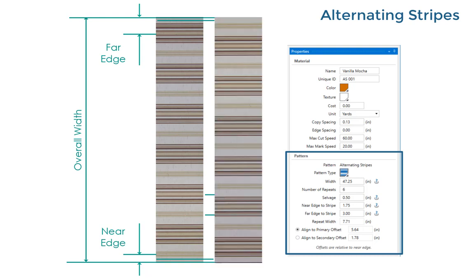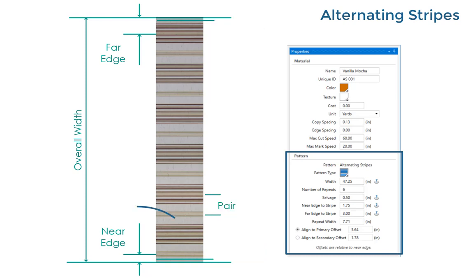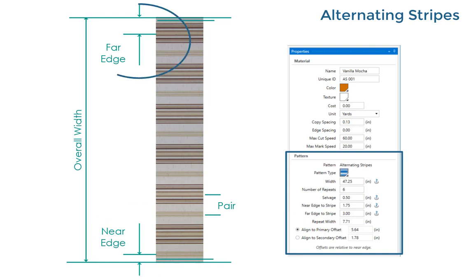It's possible to roll out the fabric with either side facing up but the offset to the stripe pattern is different each way. So decide how you'll roll out the fabric and always do it the same way. Measure from the near fabric edge to the center of the first stripe from the bottom and then from the far edge to the first stripe from the top. Enter those measurements.